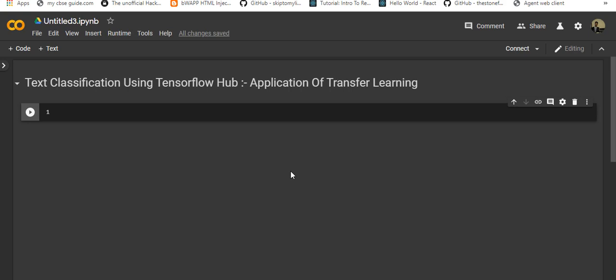We will be using the IMDB dataset which contains around 50,000 movie reviews. We'll be splitting our dataset into 25,000 for training and 25,000 for testing. The training and testing sets are well balanced, meaning they contain equal numbers of positive and negative reviews. In this notebook we're going to use the Keras API to build and train our models in TensorFlow, and also TensorFlow Hub, a library and platform for transfer learning.